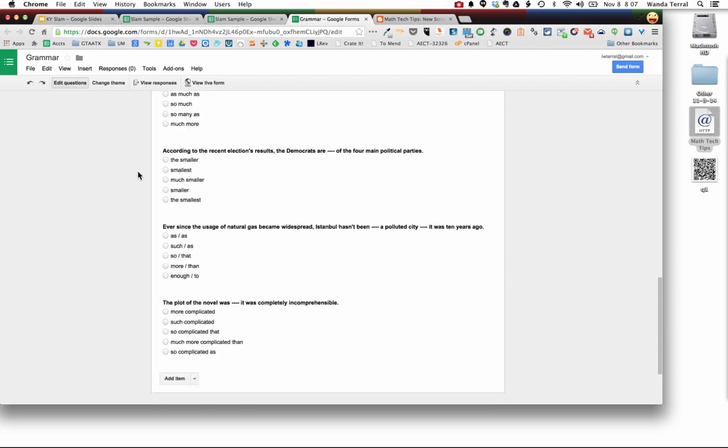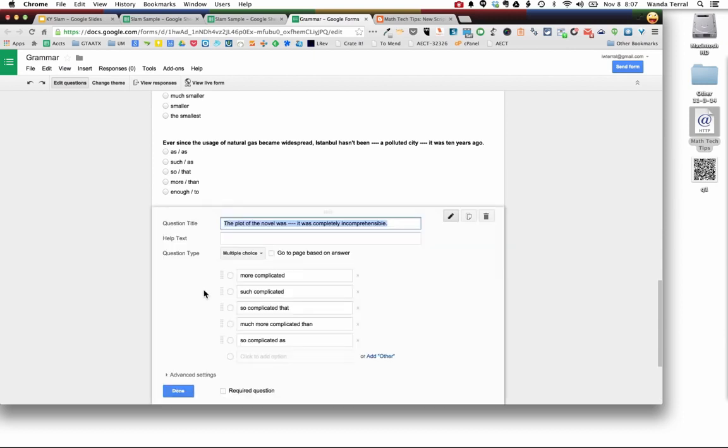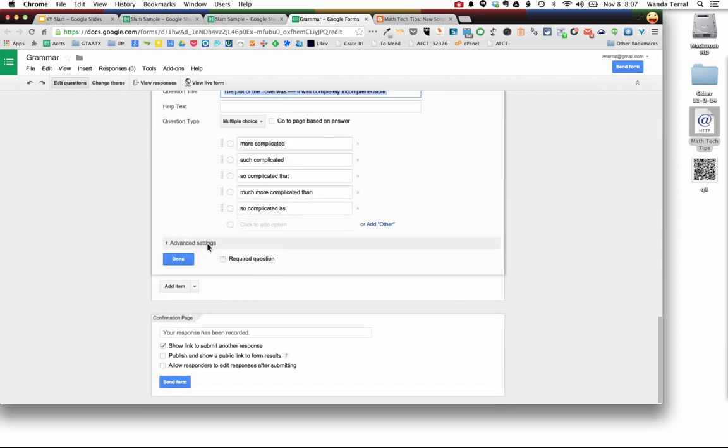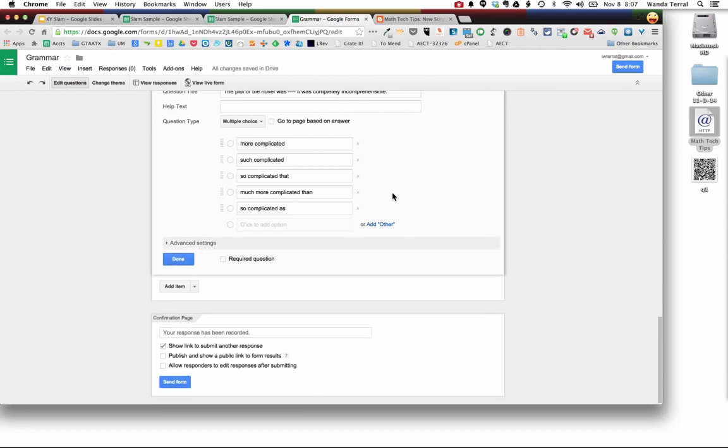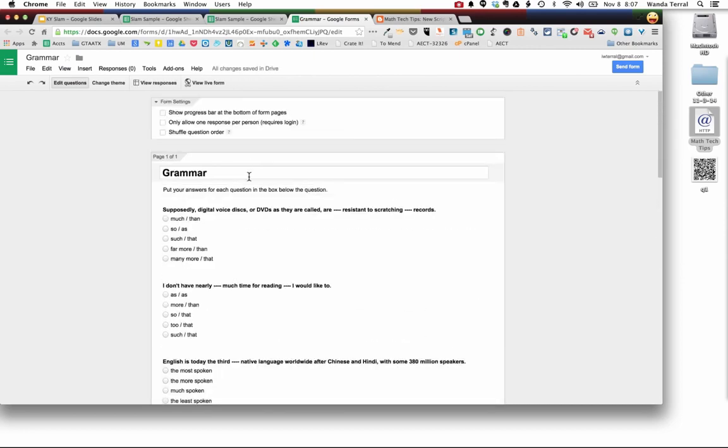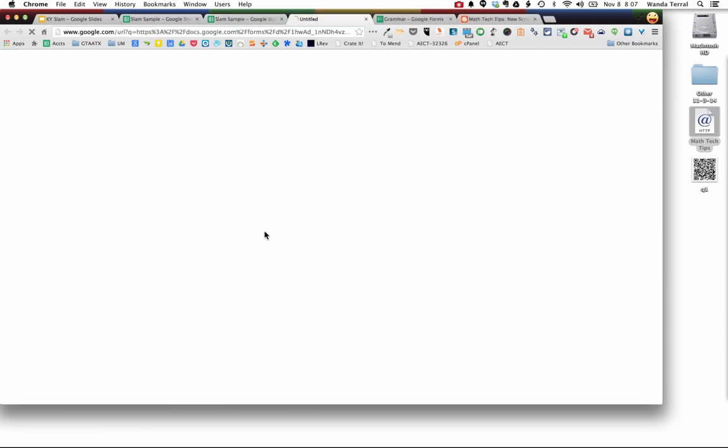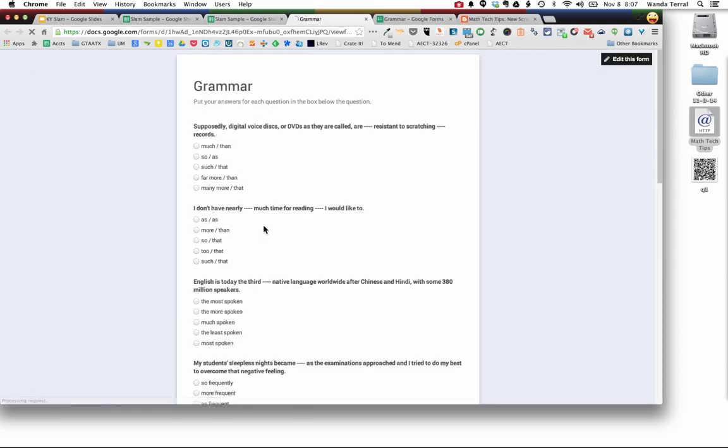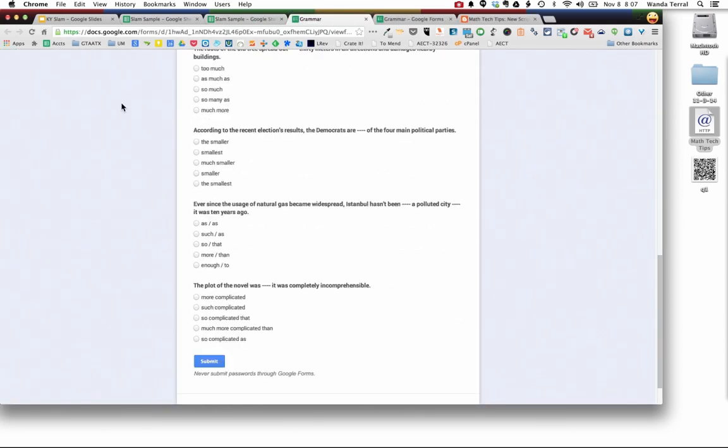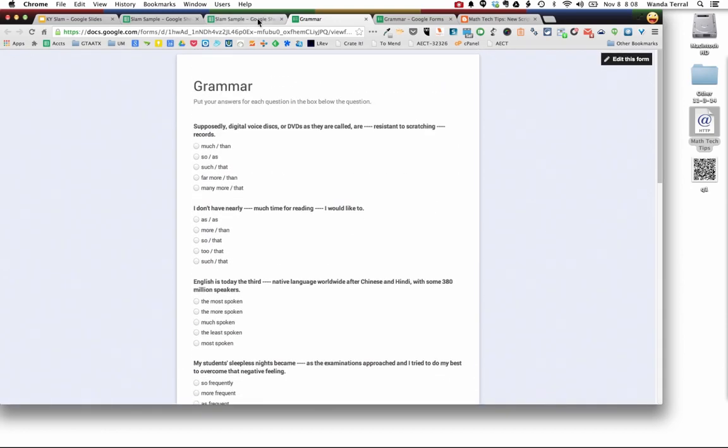You can come in here and you can tweak it, so you could come in and make the different questions required. You could use any of the advanced settings, make any modifications you wanted to, come in here and put some instructions. You can see here's the form. It was all created in just those few minutes.